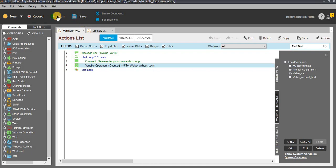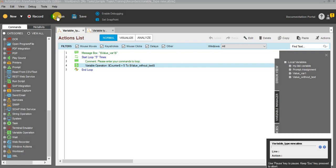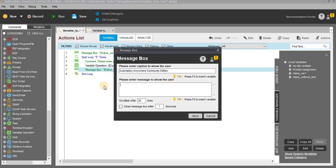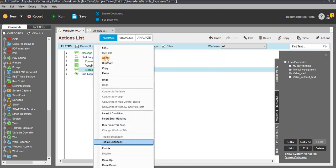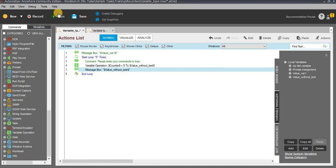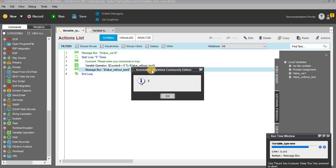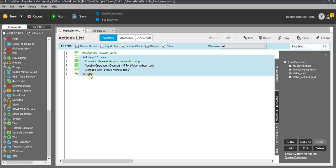I have assigned the value to the 'value without text' variable and executed the task. In the message box I will display the count — press F2, select 'value without text', click insert, save. Now you can see: the variable is assigned counter plus without text, incrementing each time: 8, 9, 10. We have successfully used the value without text variable.